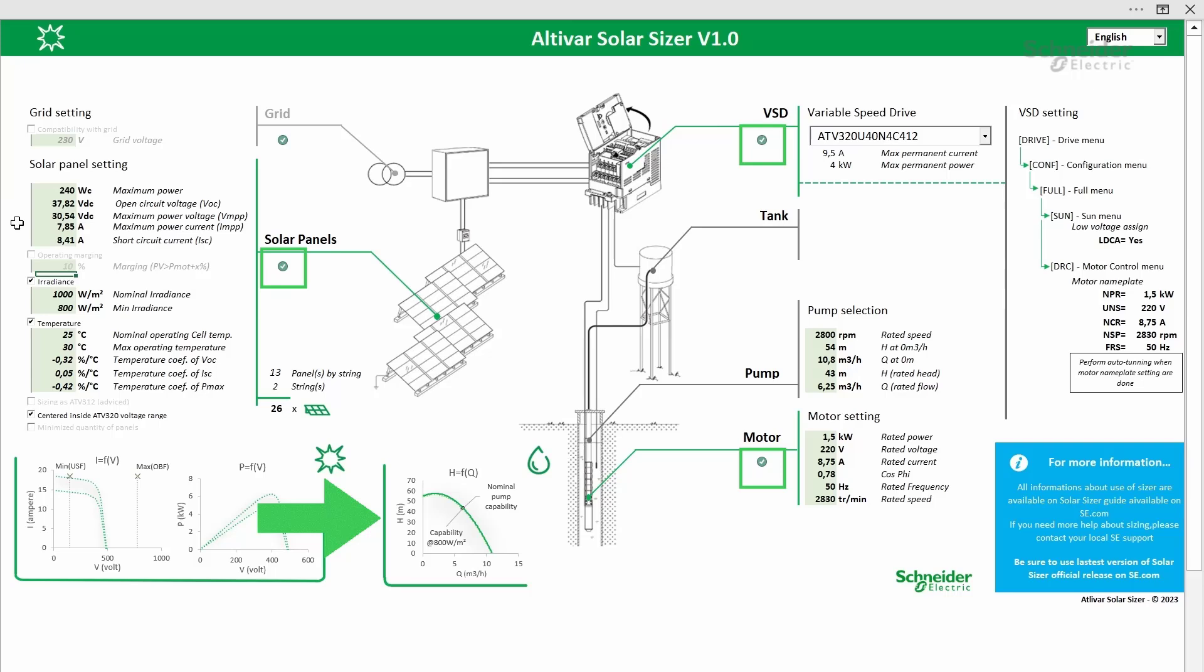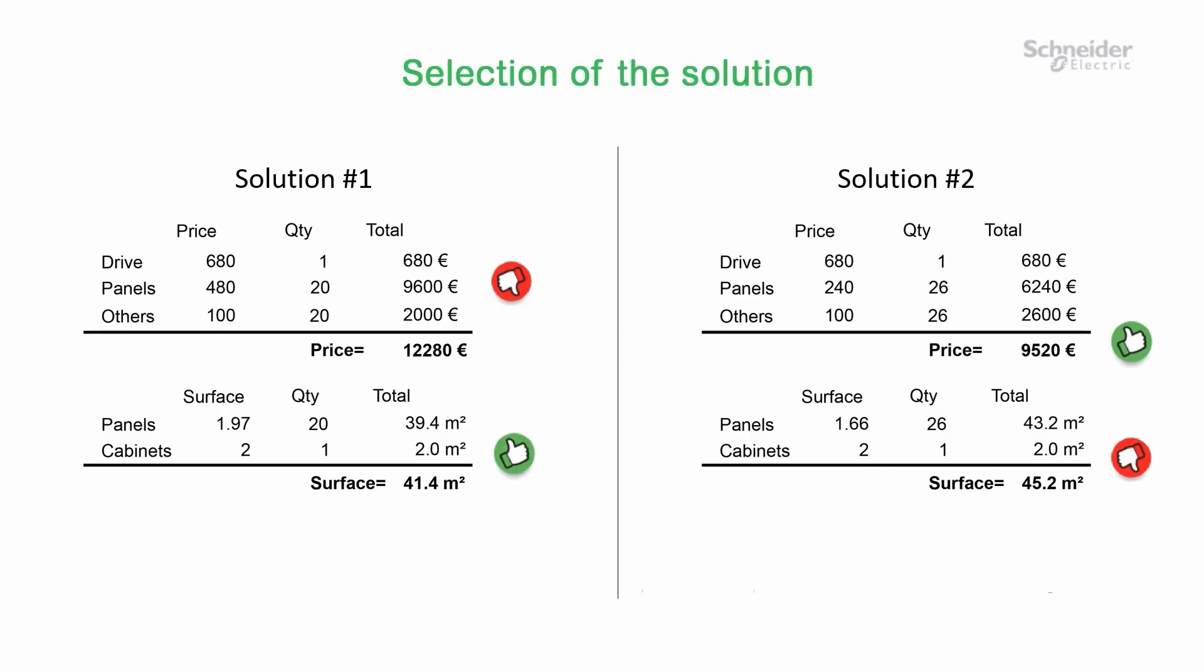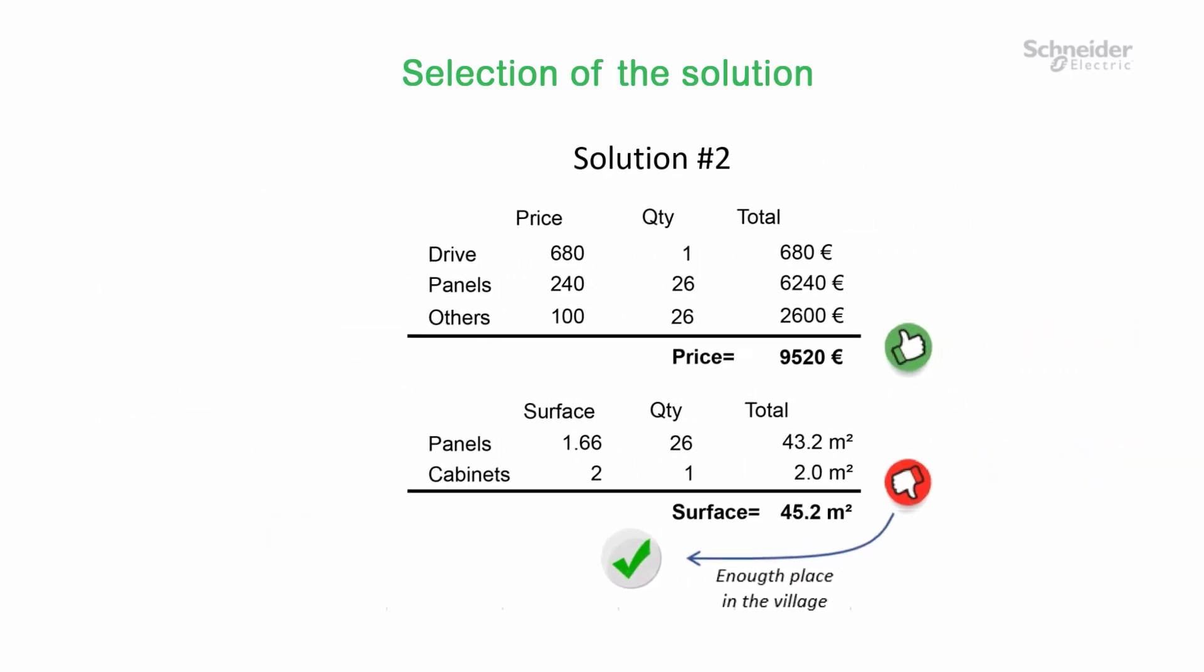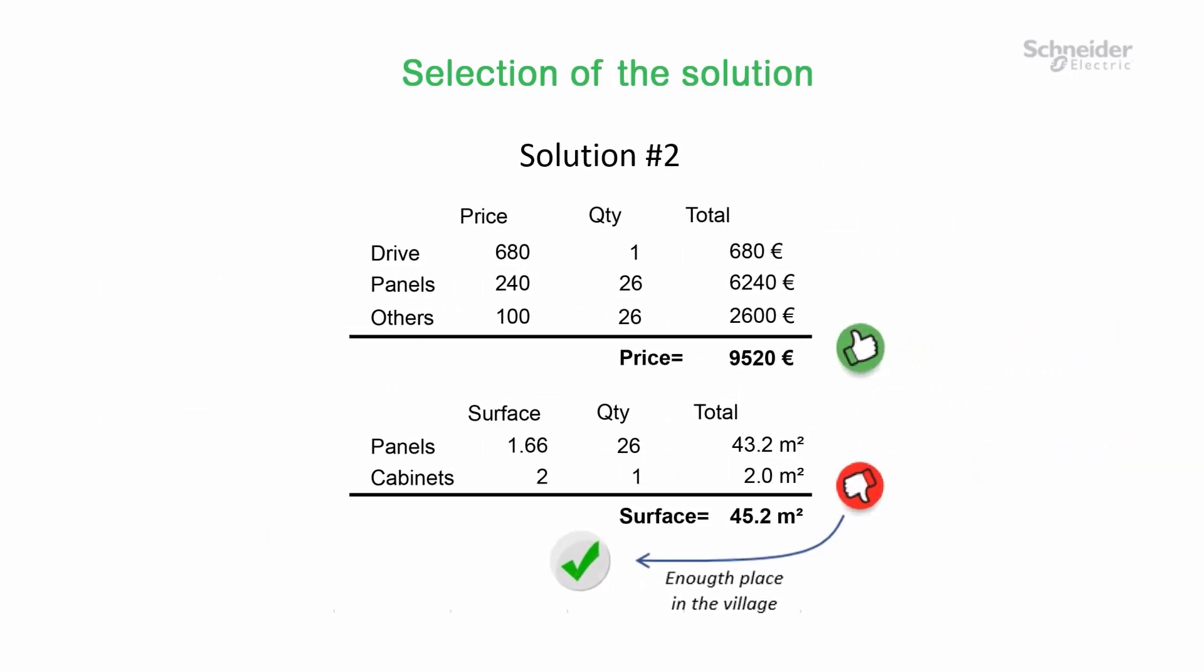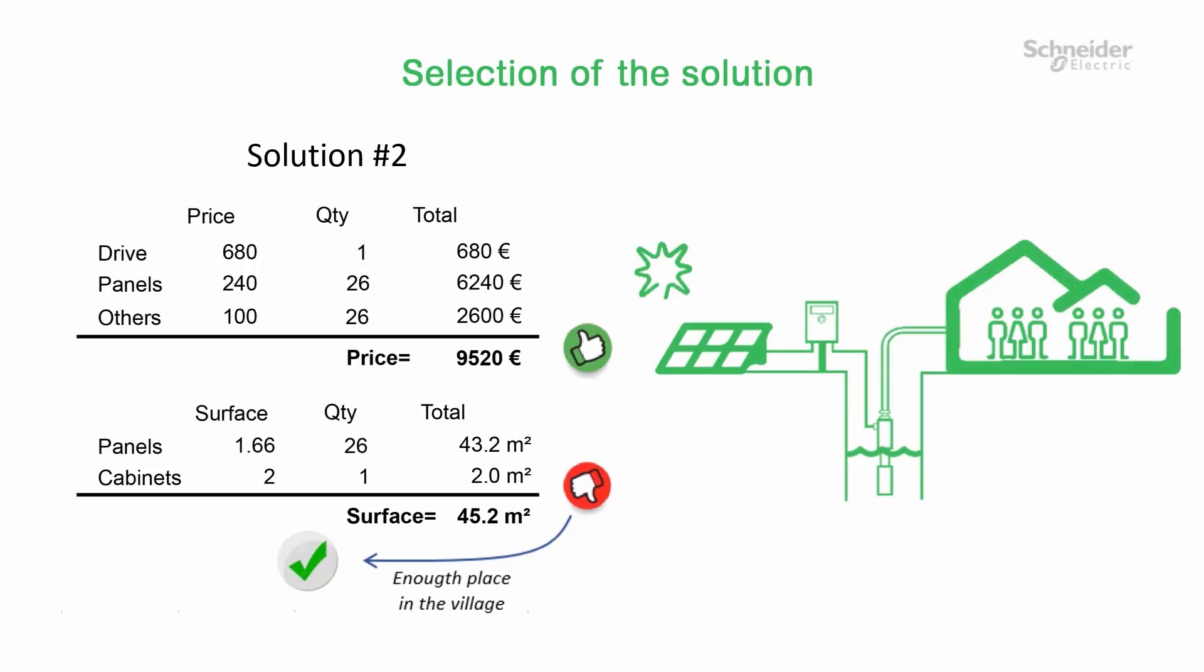Let's compare the two solutions. There is enough space in the village to fit the necessary solar panels. So we select the second solution.